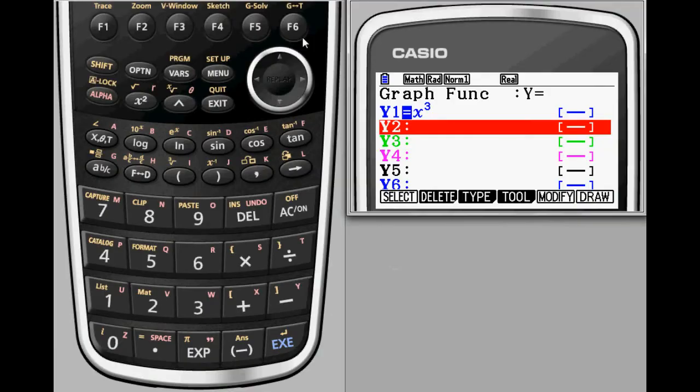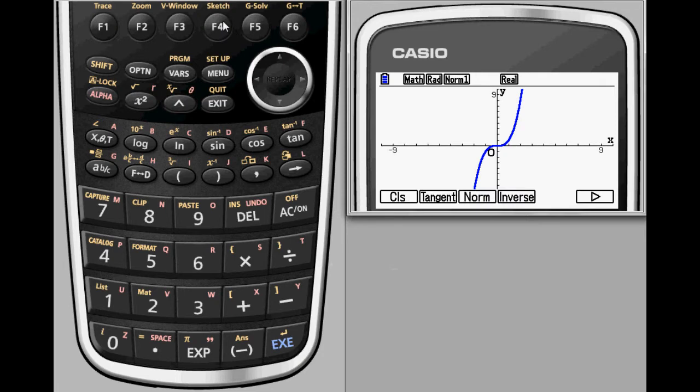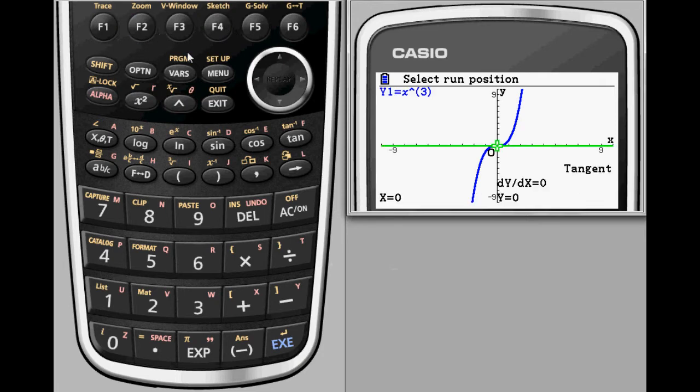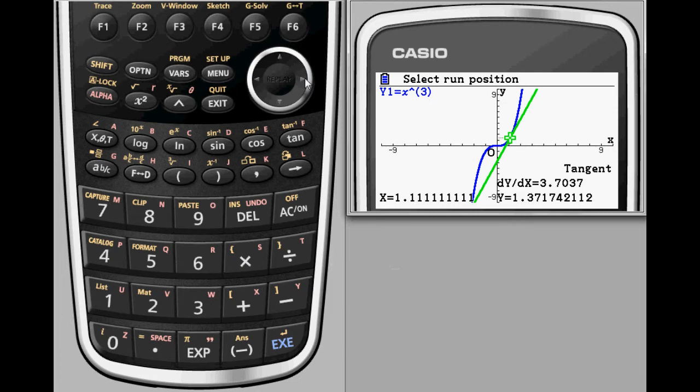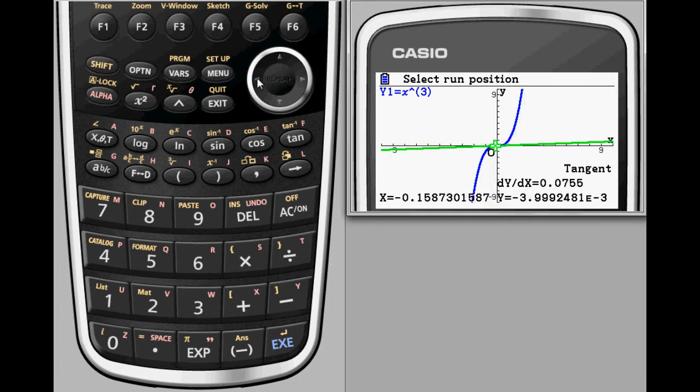While students of many levels can benefit from the PRISM sketch options, students beginning their studies in calculus will find it especially useful. Here the PRISM displays y equals x cubed. After opening the sketch menu with F4, selecting the tangent option allows the user to graph lines tangent to the function.